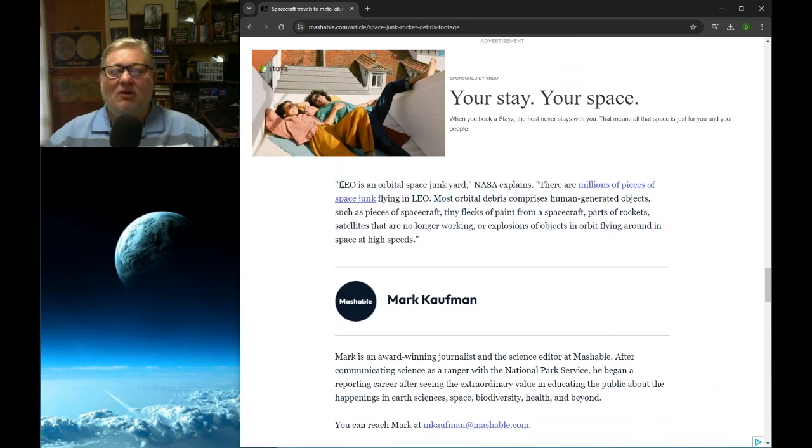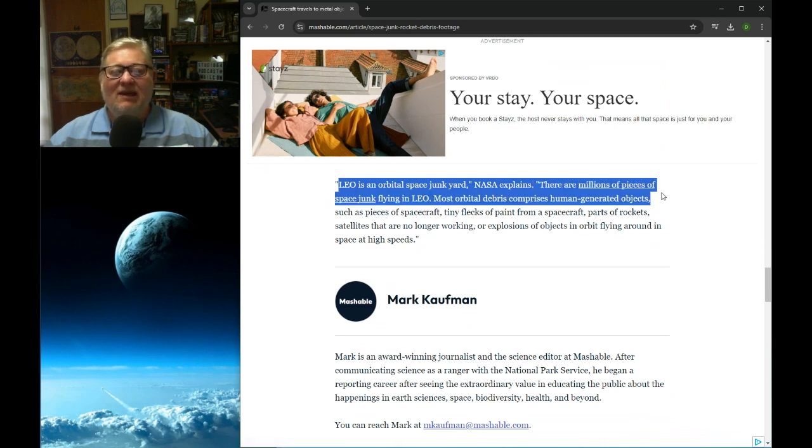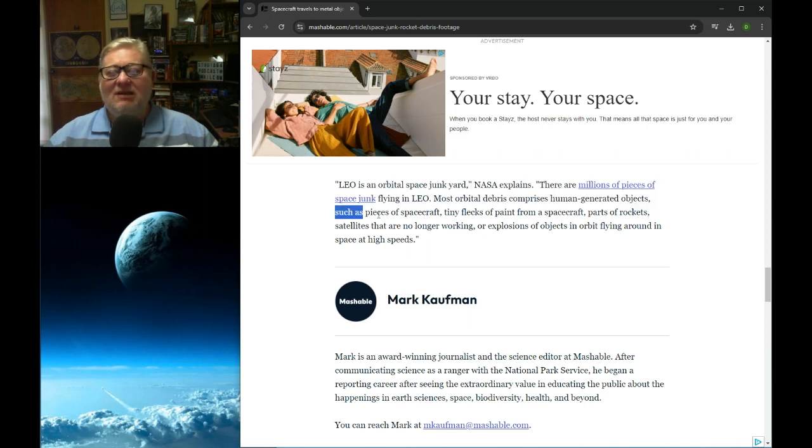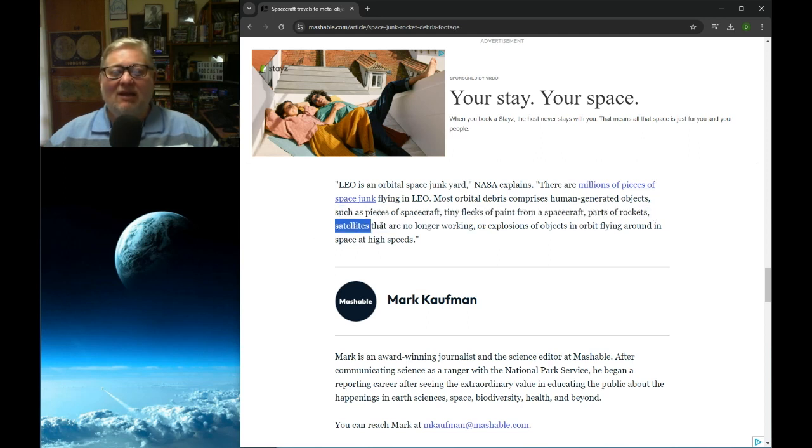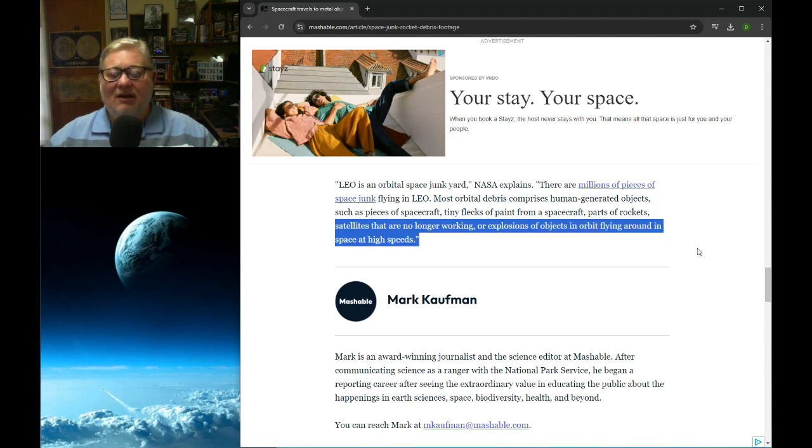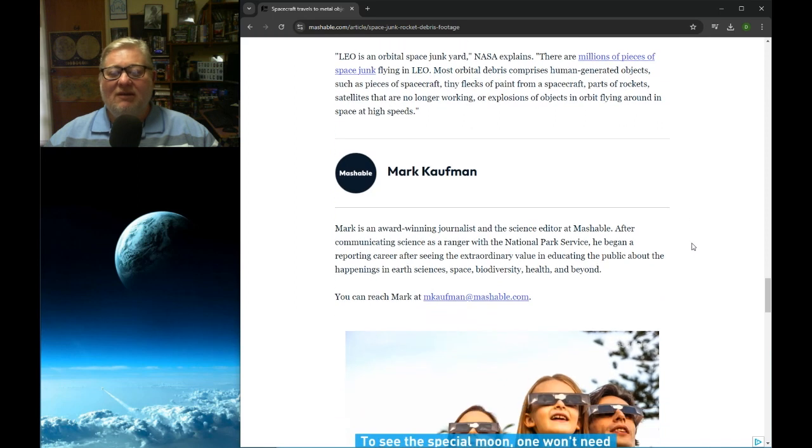LEO is an orbital space junkyard, NASA explains. There are millions of pieces of space junk flying in LEO. Most orbital debris comprises human-generated objects, such as pieces of spacecraft, tiny flecks of paint from a spacecraft, parts of rockets, satellites that are no longer working, or explosions of objects in orbit flying around in space at high speed.